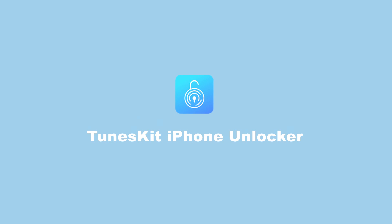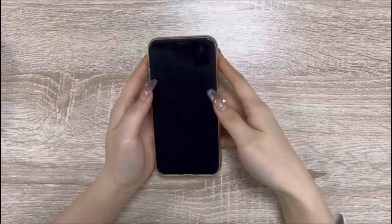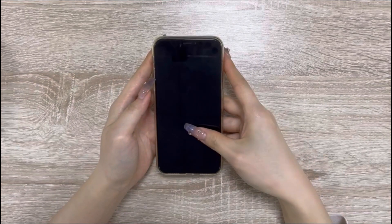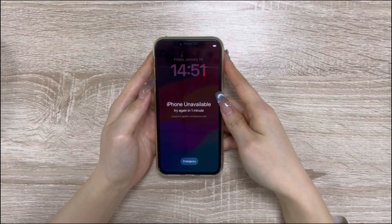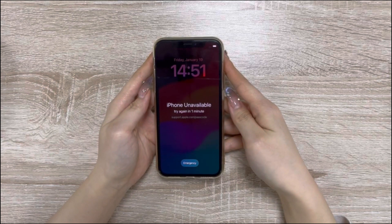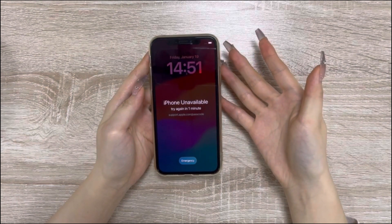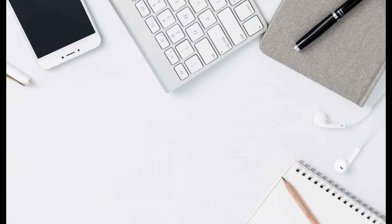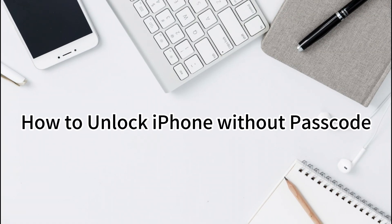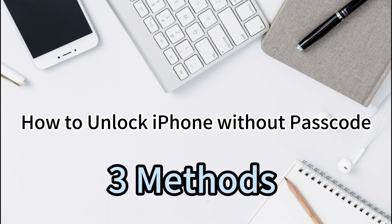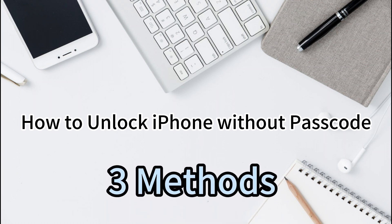Hi, welcome to the TunesKit channel. Many iPhone users don't know how to unlock a disabled iPhone when they forget the screen lock passcode. If you're wondering how to bypass the iOS 17 lock screen when you don't know the correct passcode, this video is for you. Let's get started.